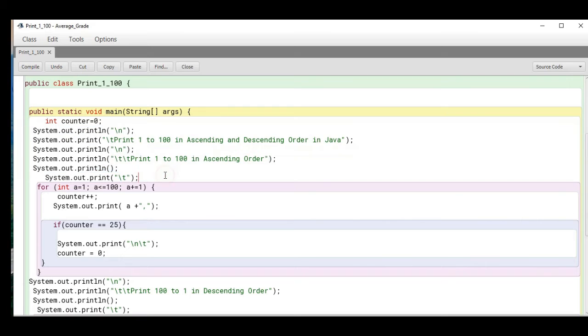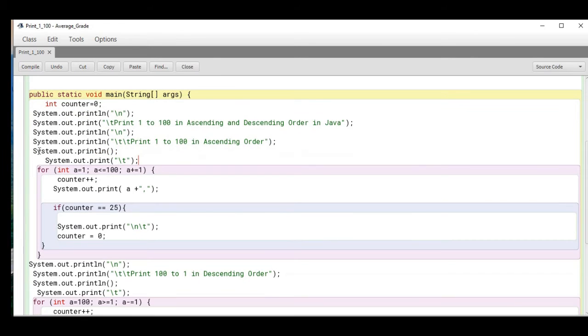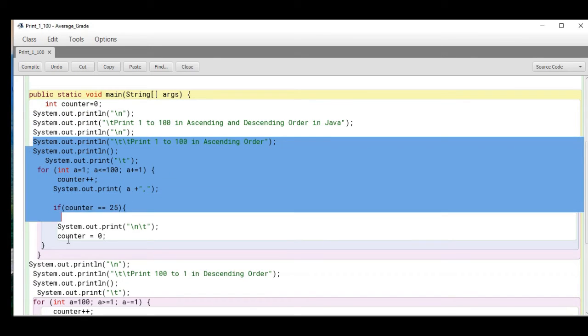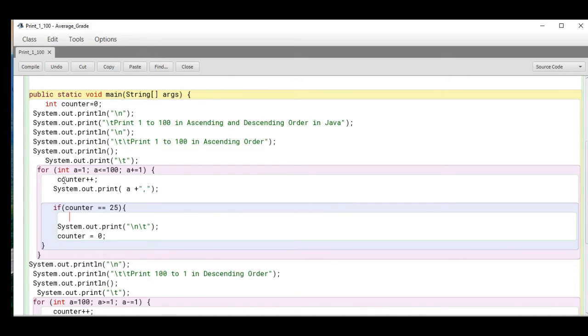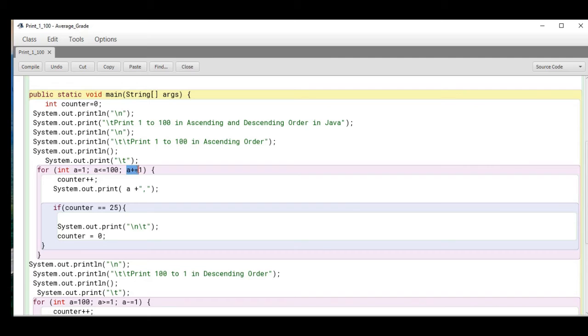The first part will be the declaration of the for loop statement to display 1 to 100 in ascending order. For a=1, a less than or equal to 100, increment by 1. The purpose of counter++ is because we want to limit the display to the first 25 numbers.